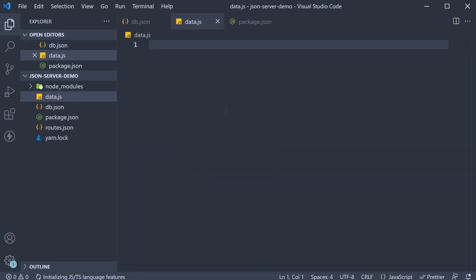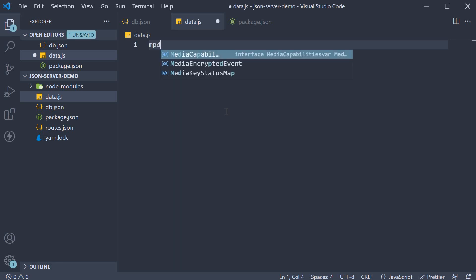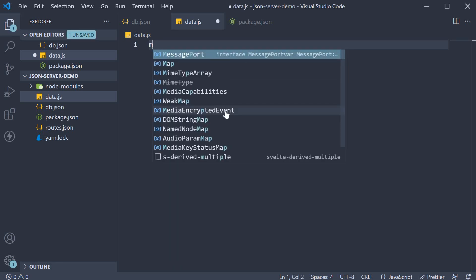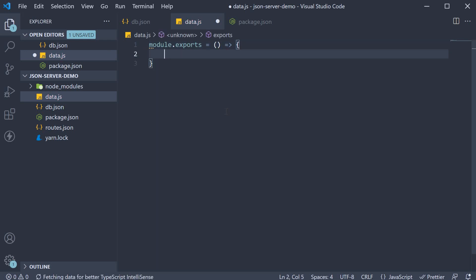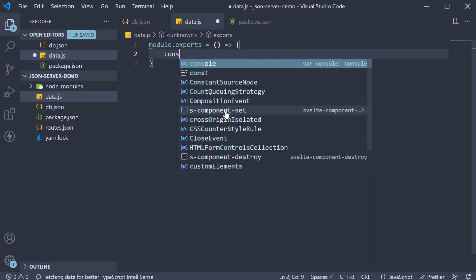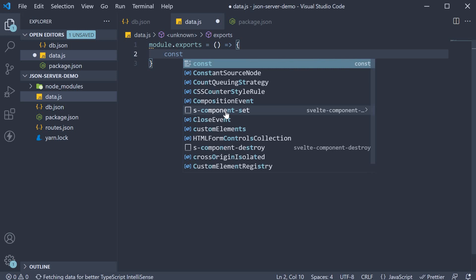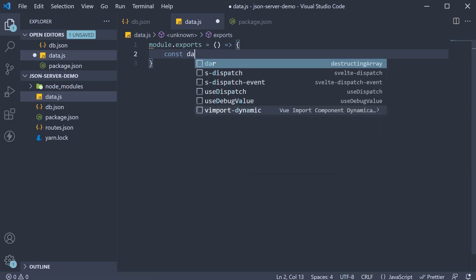From this file, we are going to export a function which returns some data. So module.exports, an arrow function. And within the function, we declare a constant called data and set it to an object.